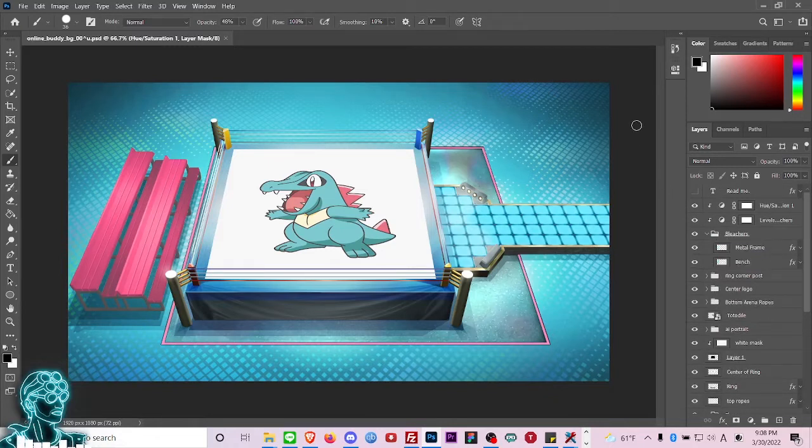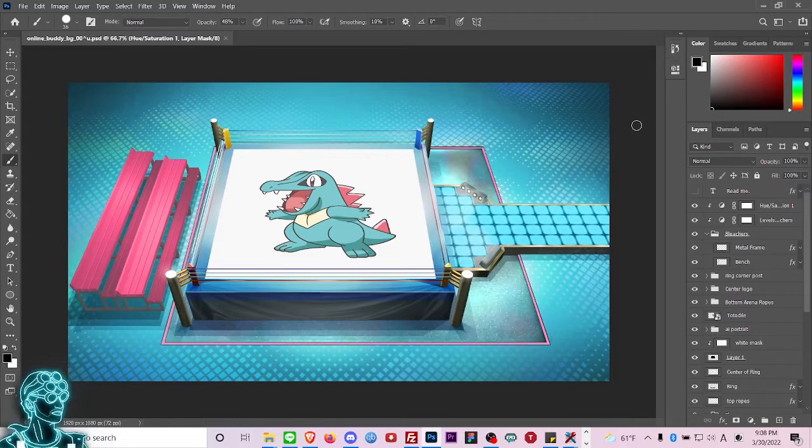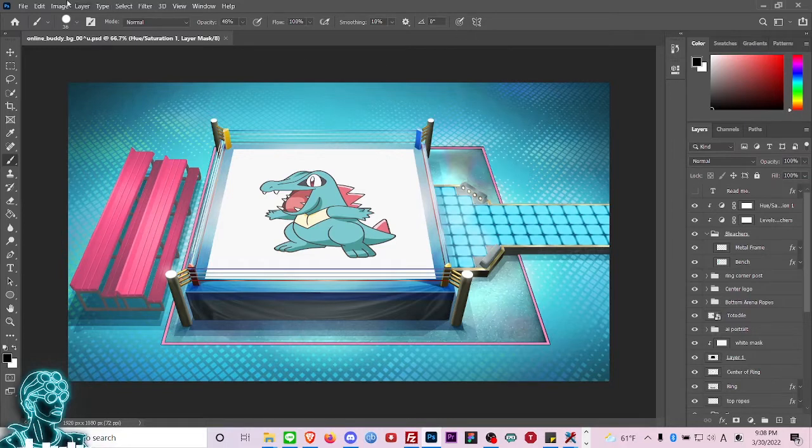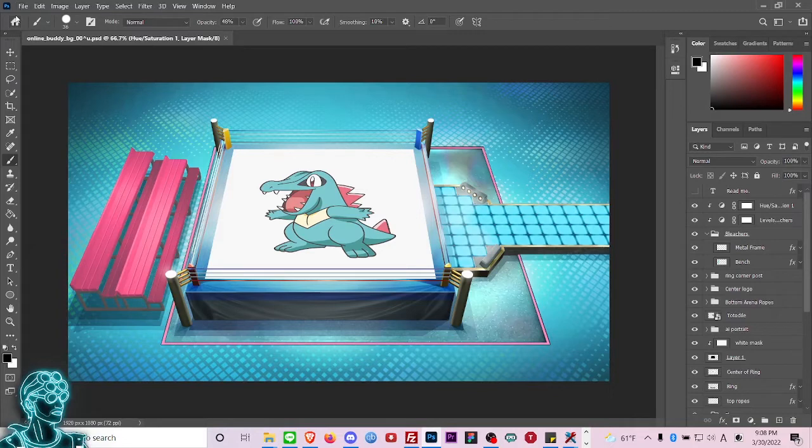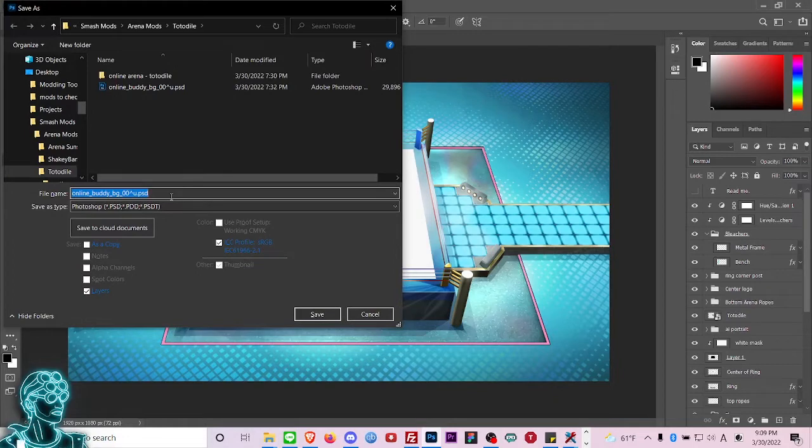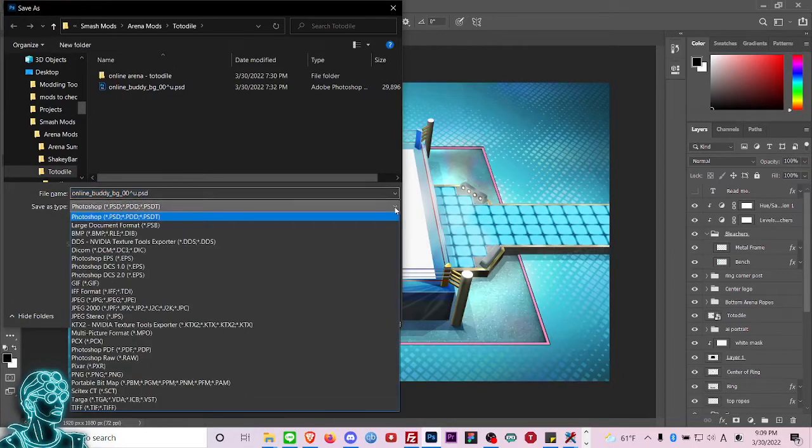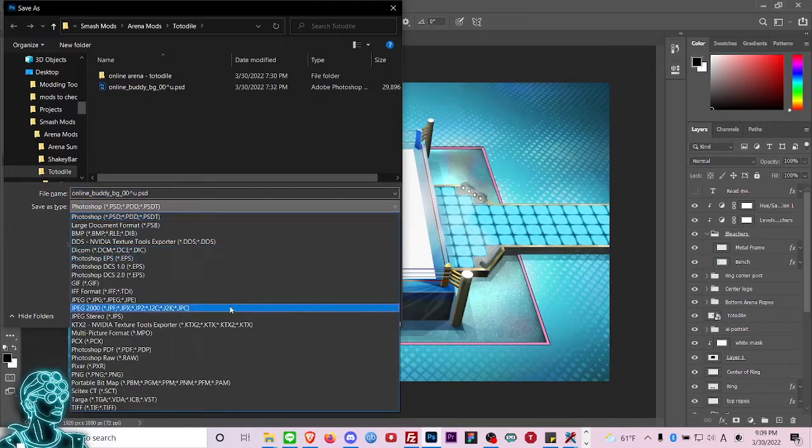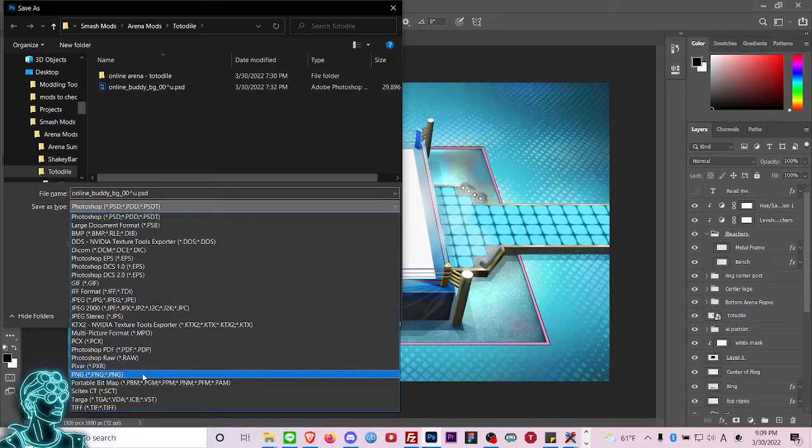So here you are, you have your image, you're happy with it. You say 'dang that looks hot, let's put it in Smash Ultimate.' So you're going to go into File and then I like to do Ctrl+Shift+S. The name of the Photoshop template is the exact name of the file you're going to need, so don't change it. online_buddy_background_00_u and we're going to make it a PNG.